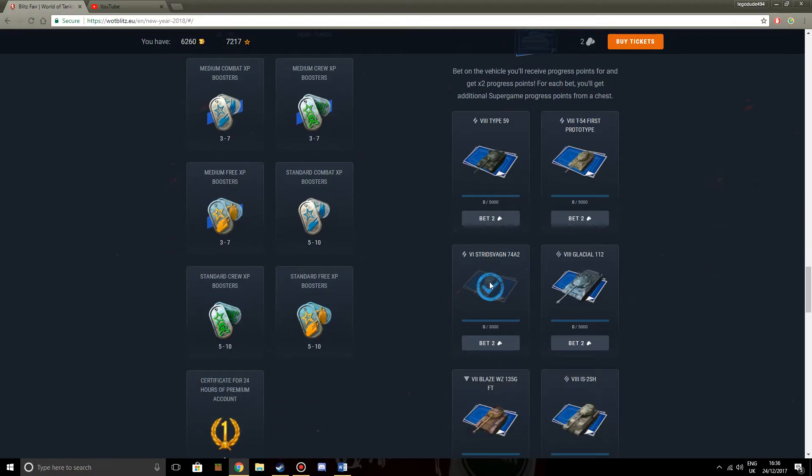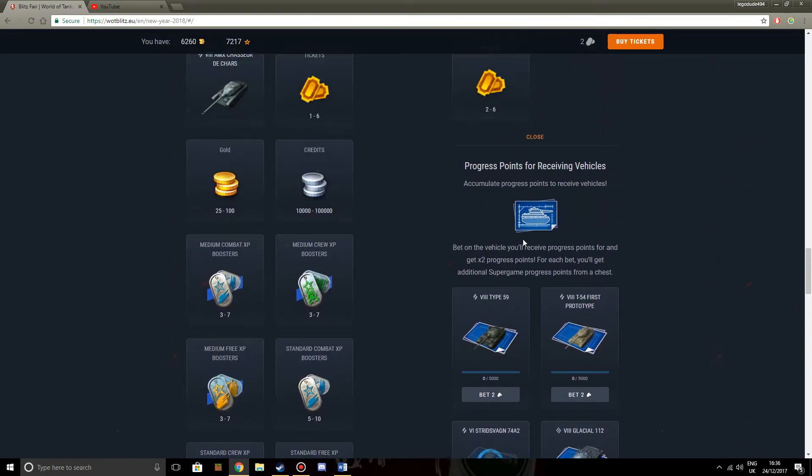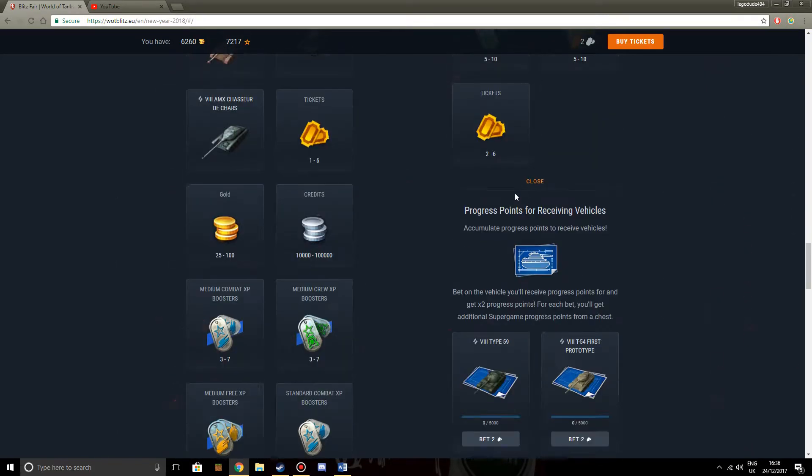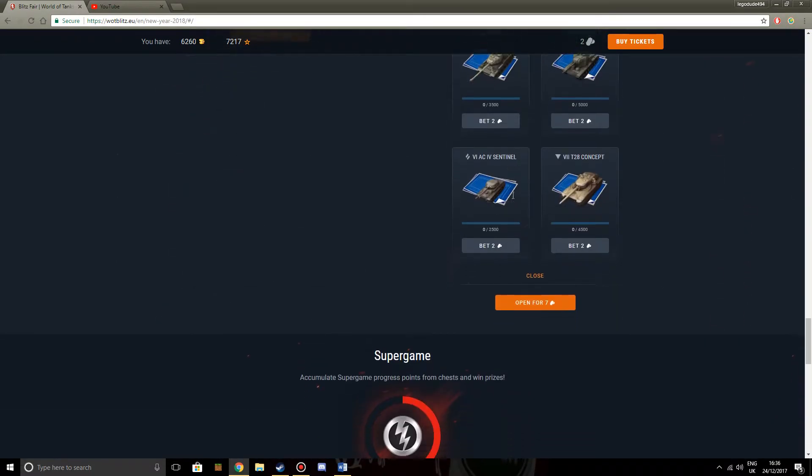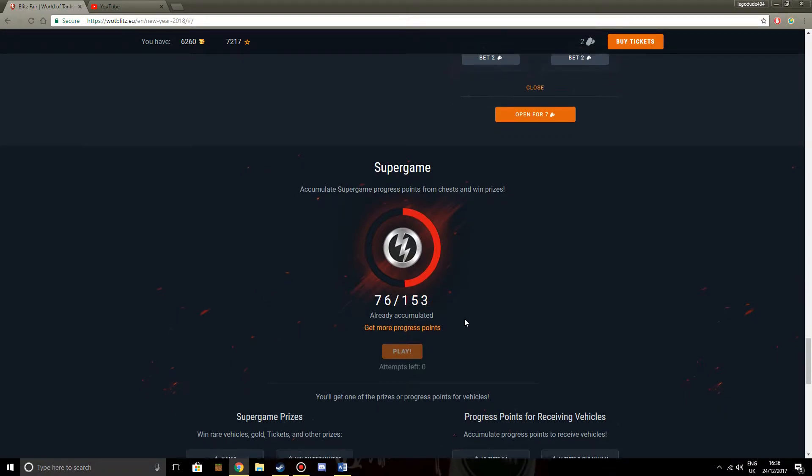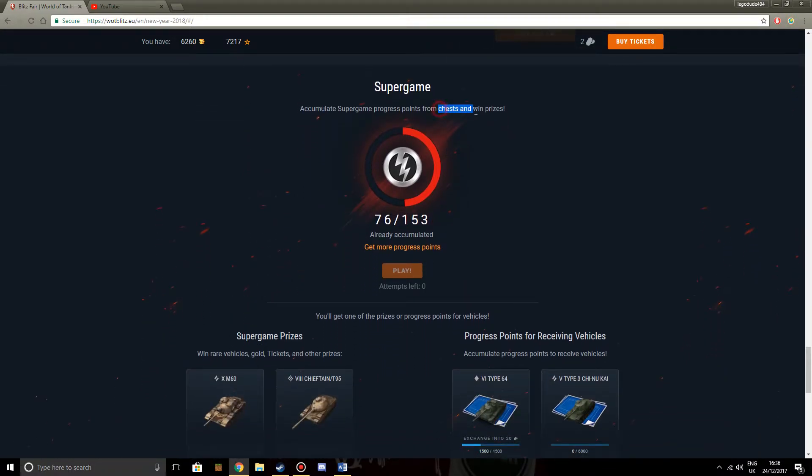Because I have completed all of the progress points towards it, as you can see. I've got a circle with a tick in it. Okay, I should have it in my garage. No, I don't. It has not yet appeared in my garage for some reason. So yeah, no idea why. But every time you open these, you get seven super game points. And here is the super game. Once you get 153 of these points, you get to play.